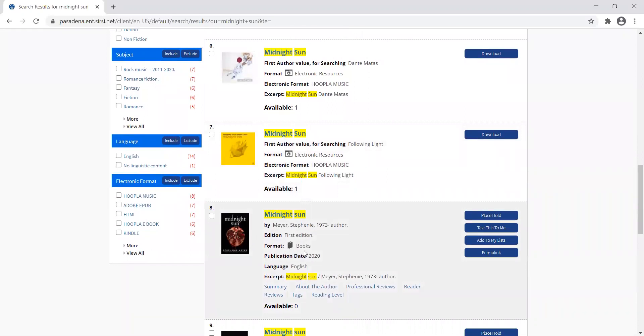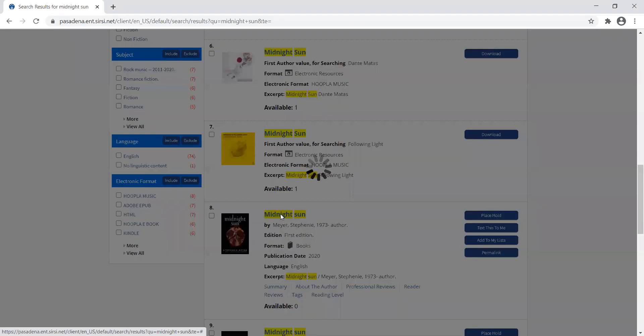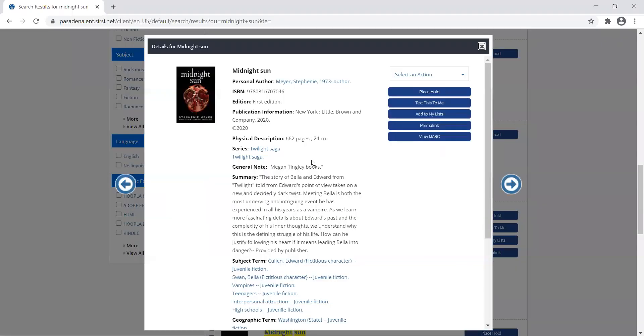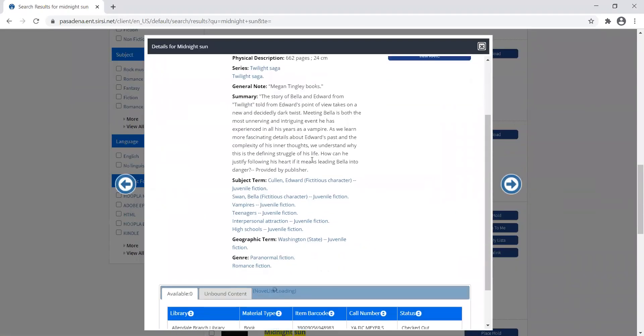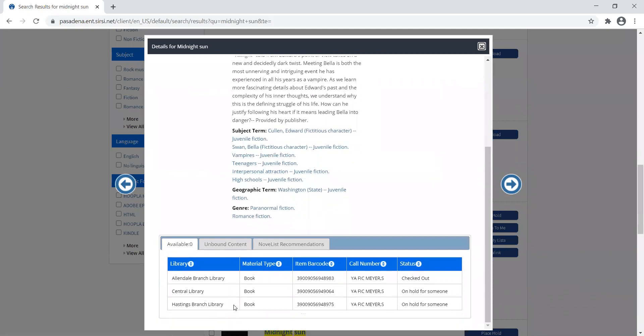This one is a book. I can tell there's zero available right now. If I click on the title, it'll give me more information. We see there's actually three copies in the system, but they're checked out or on hold for someone else.